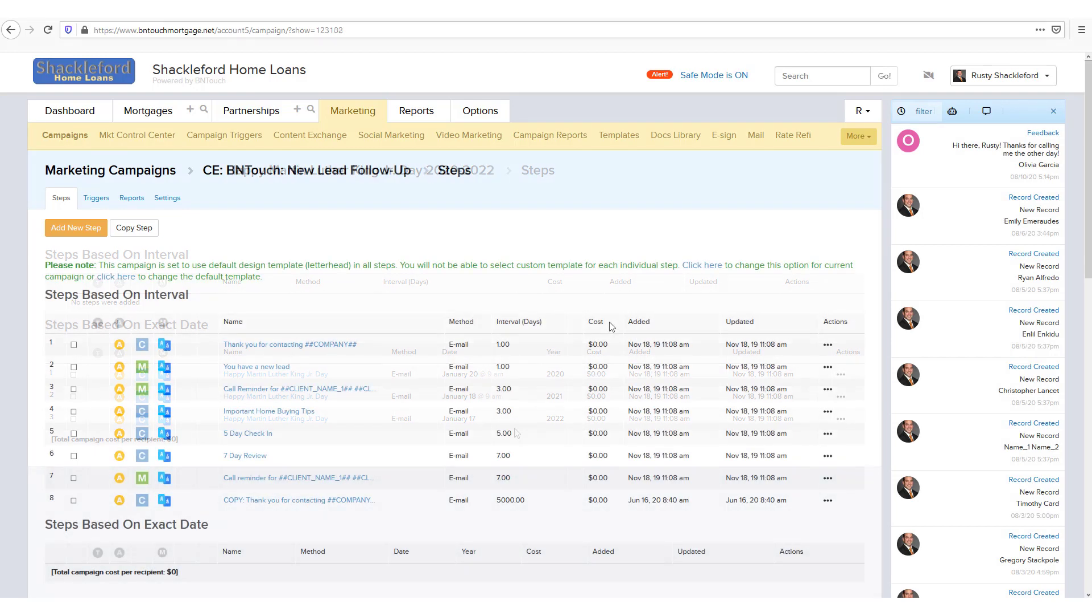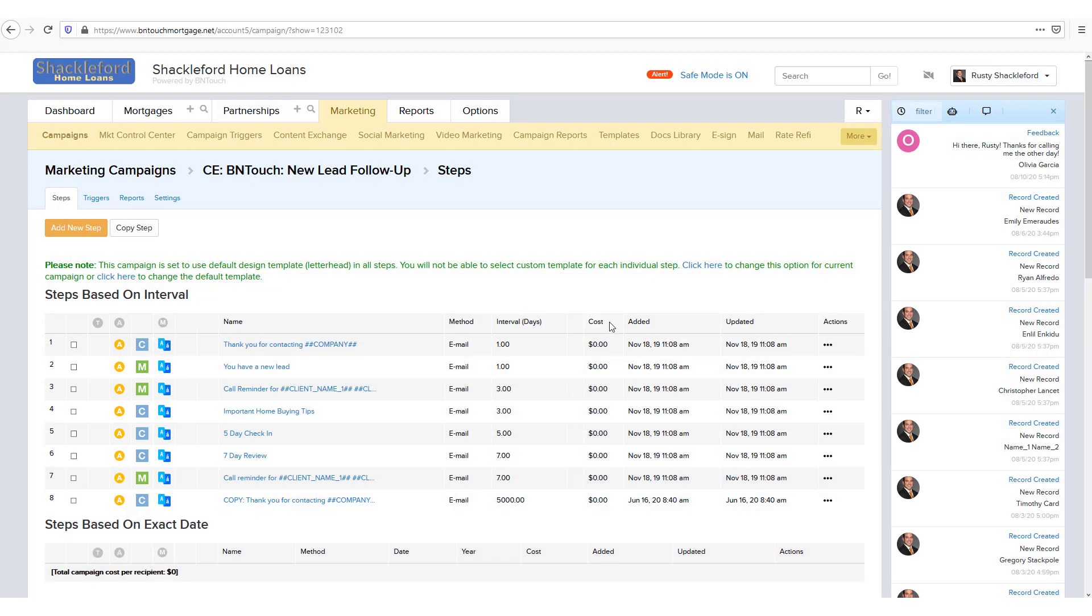For some methods including mailing postcards or automated phone calls, a cost will be listed for each iteration of that step that is sent from your account. Additionally, you can see when the step was added to the campaign and when it was last edited and updated.